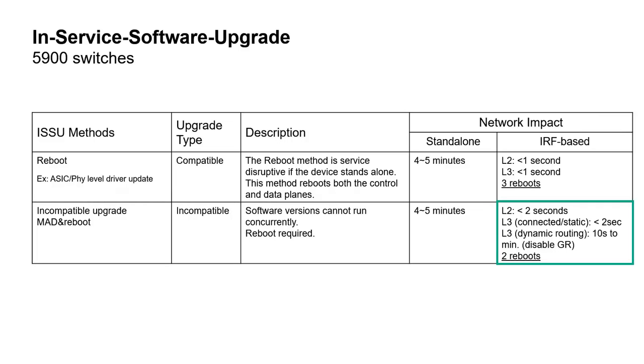On HPE 5900 switches we can highlight two particular upgrades: the compatible one which is optimum for service availability, or the incompatible which is the worst case scenario and that we are going to demonstrate here.